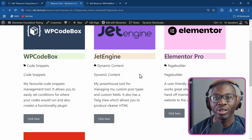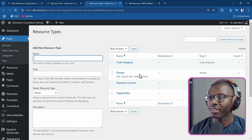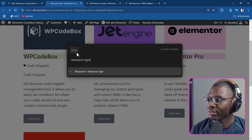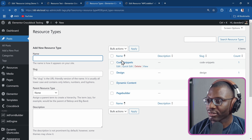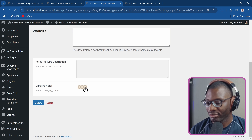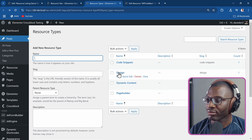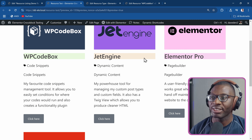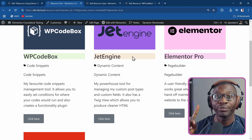Now let me go ahead and show you all of these colors on the backend. So I'll go to my resource types. For code snippets, see the color is green — if we go back, you see the color was green. For dynamic content, see the color. The third one was page builder — let's go back to page builder and you see the colors. So that's how we can easily pull out the color from the primary term. The important bit here is it will only get the color from the first term.